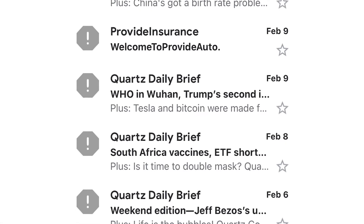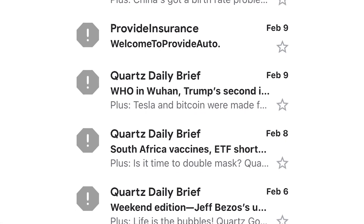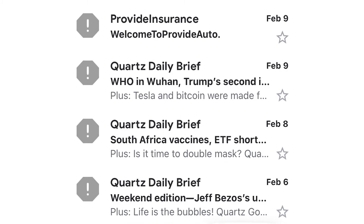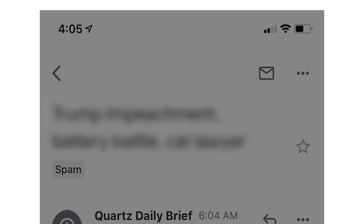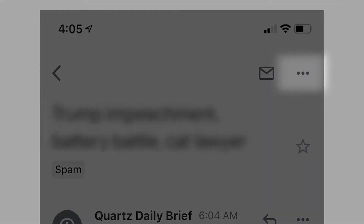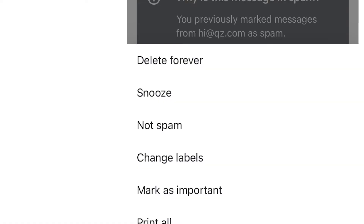With your iPhone, locate an email that's been mistakenly sent to your spam folder. Select the email, then tap the three dots at the top. Select not spam.